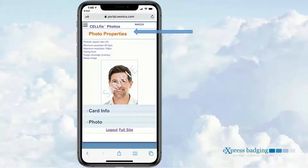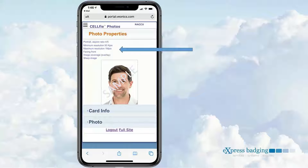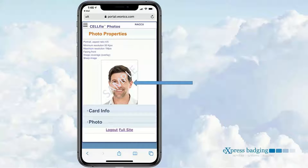The Bionics selfie defaults to the Photo Properties tab, where the recipient will be able to review set standards. A sample photo image is provided for reference.